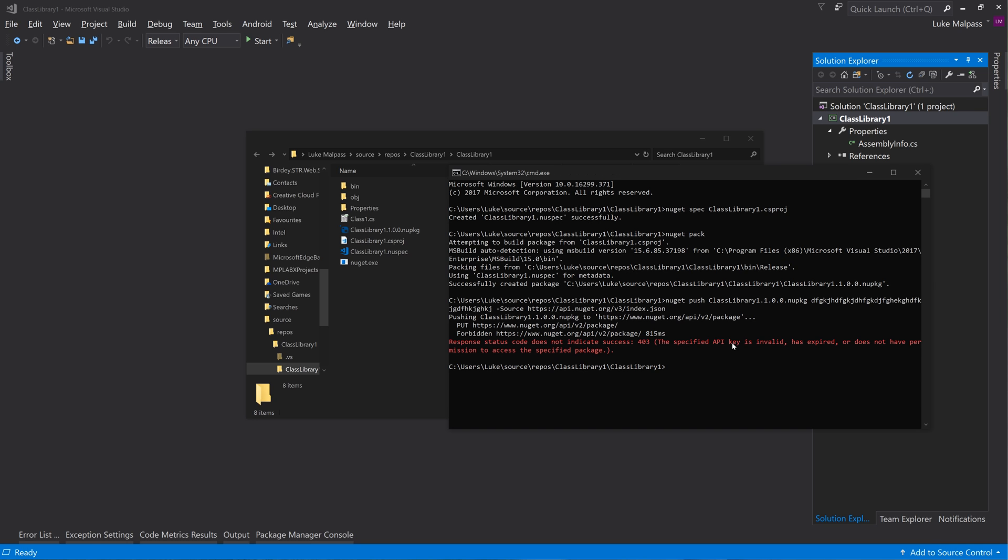And we press enter on this and it will fail because my key is wrong. But it will attempt to push. It will then get the packet and it's saying forbidden - basically the remote access denied, the key is invalid.